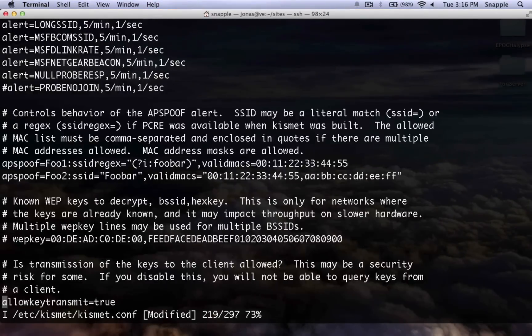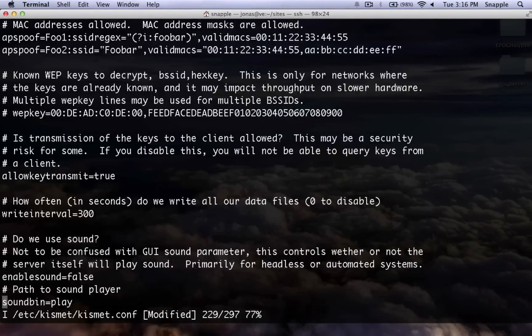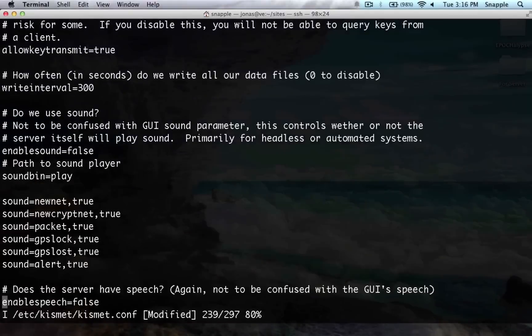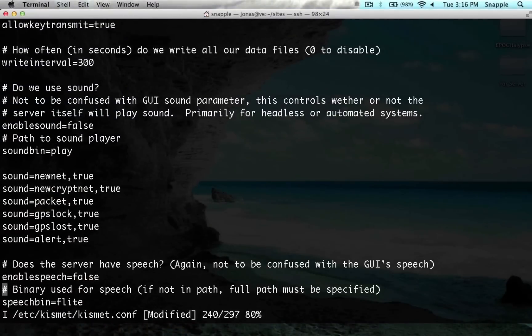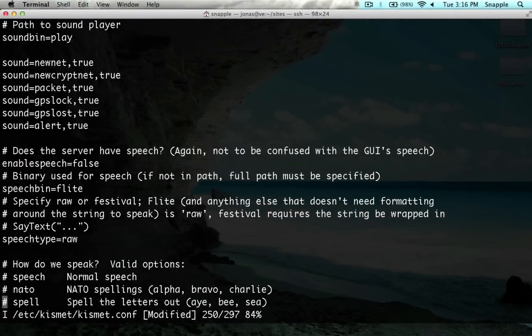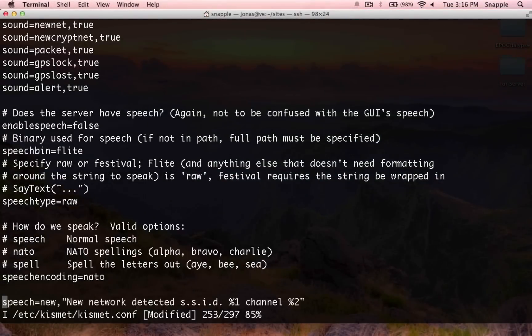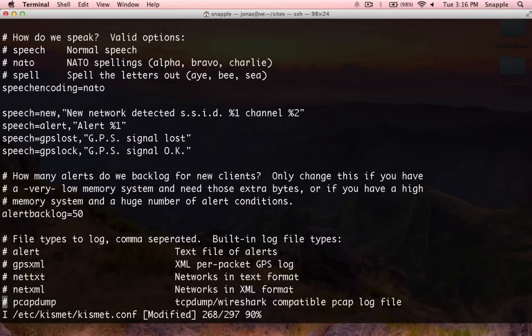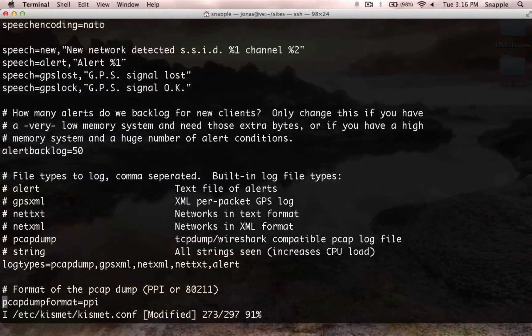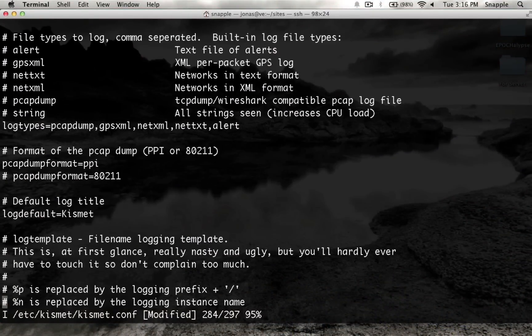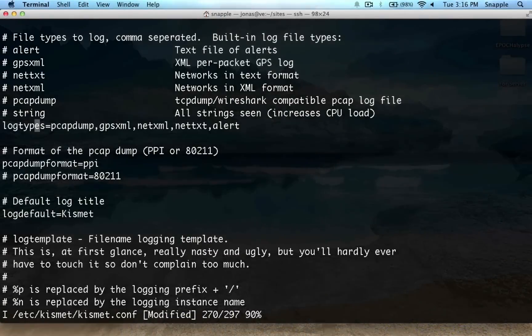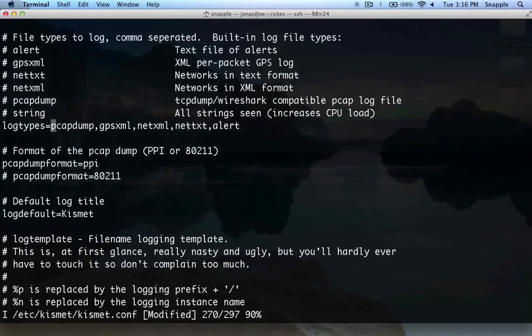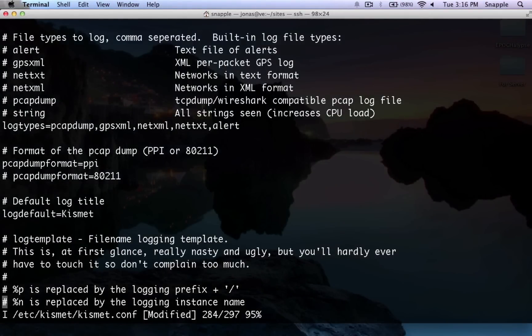This can all stay stock. Enable sound is set to false. Enable speech is set to false. Here we define all the log types that we're going to grab, so the PCAP dump will give us a dump of all the data that's running by. NetText and NetXML will show us all the networks, so that'll be really useful.